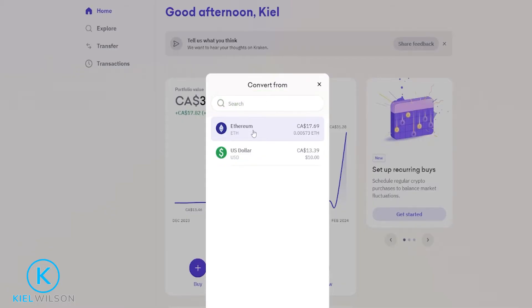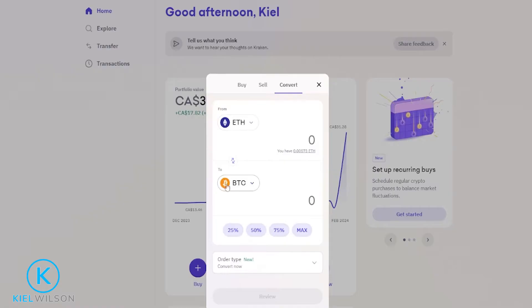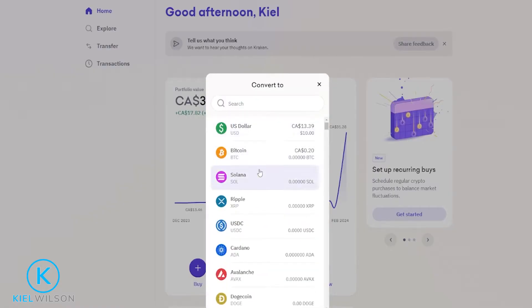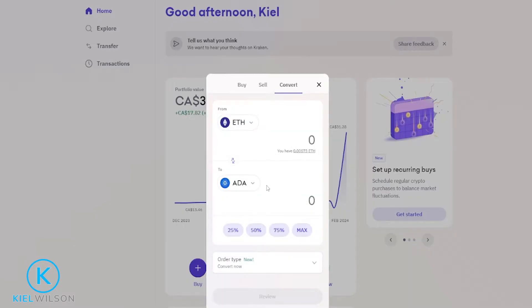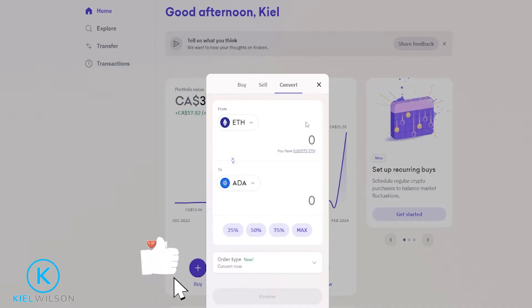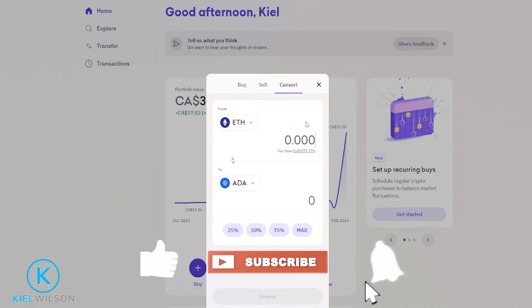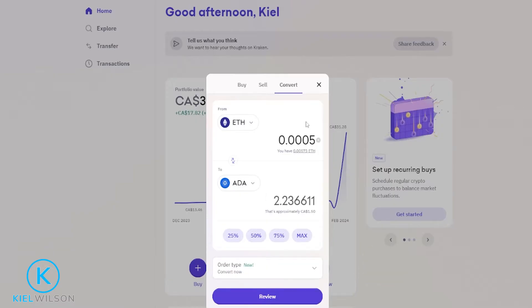I'll go ahead and just use Ethereum. Next, choose the asset that you wish to convert into by clicking right here, and choose it from this drop-down menu or search for it at the search bar. For the purposes of demonstration, I'll go ahead and just select Cardano. Next, you can choose how much of the asset you wish to convert. You'll be able to see your available balance right here. You have the option to type in a custom amount, or if you want to convert all of it, you can just click right here on your balance.